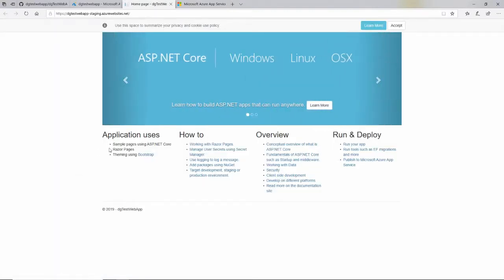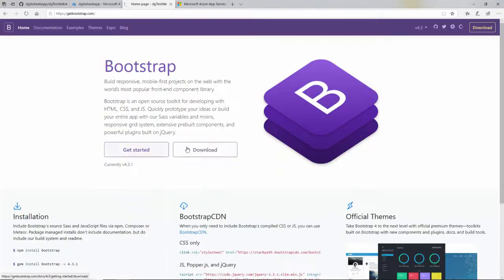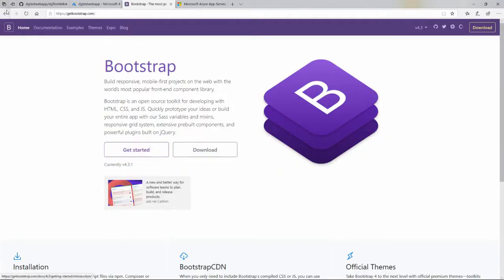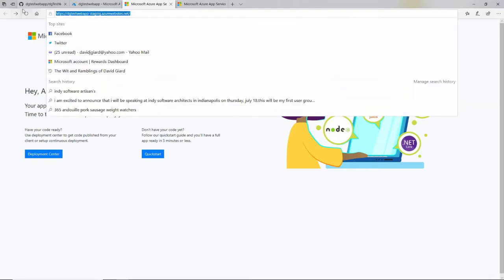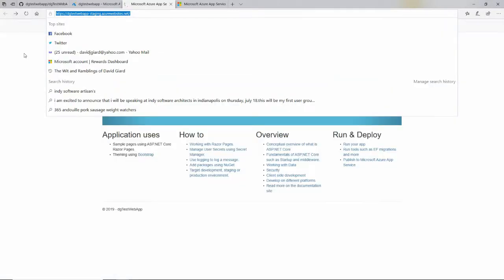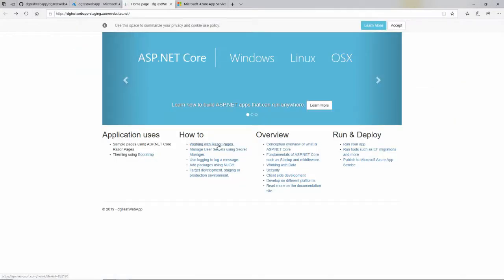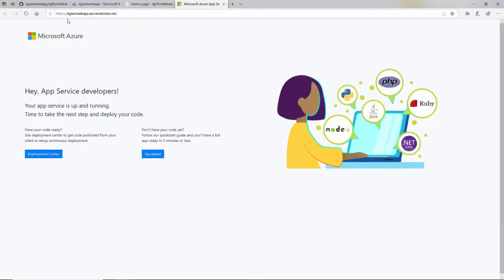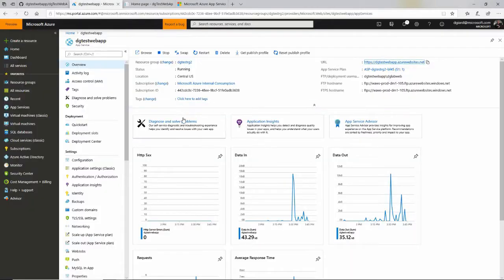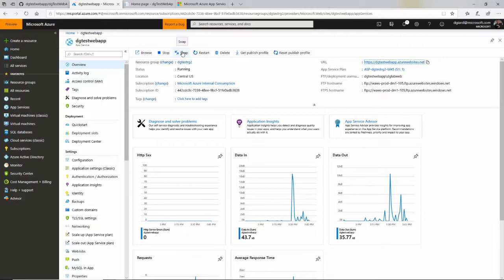So what I would want to do is test this, make sure everything works, click around, and just make sure everything is working properly. And once I'm satisfied it's working properly, then I want to take it and move it from this URL to this production URL. And the way I do that is pretty simple. Right up here is a link that says swap.